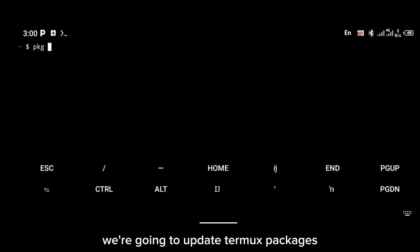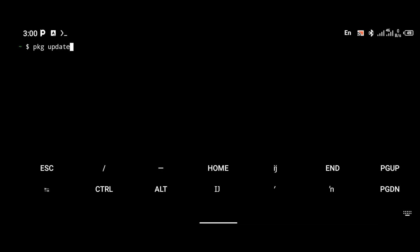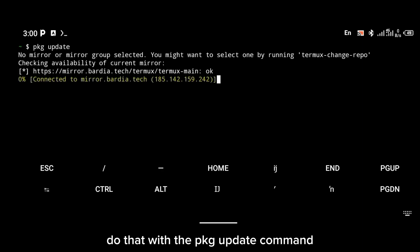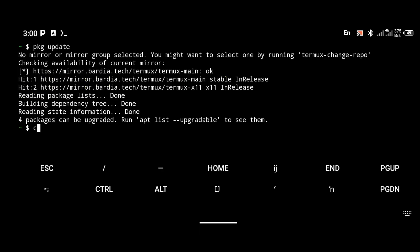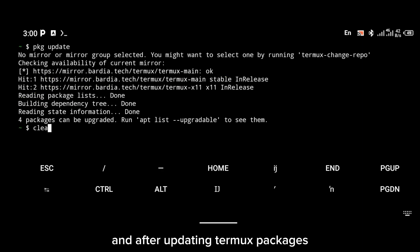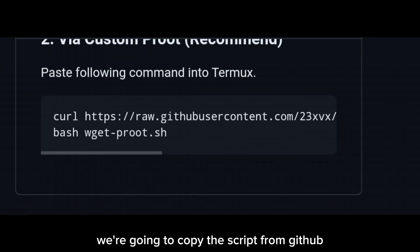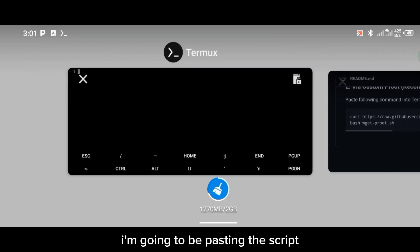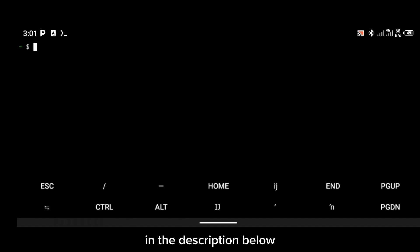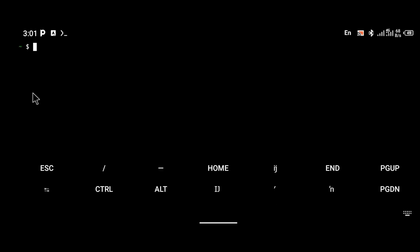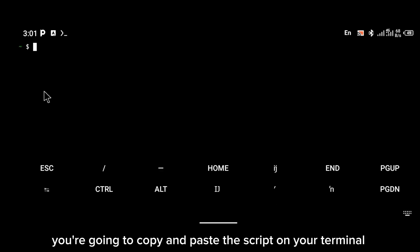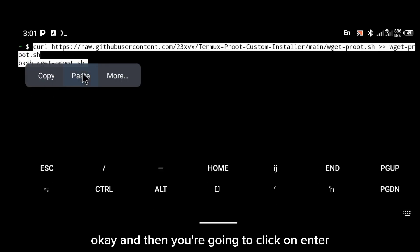The first thing we're going to do is update Termux packages. Do that with the pkg update command. After updating Termux packages, the next thing we're going to do is copy this script from GitHub. I'm going to be pasting this script in the description below — copy and paste this script on your terminal.